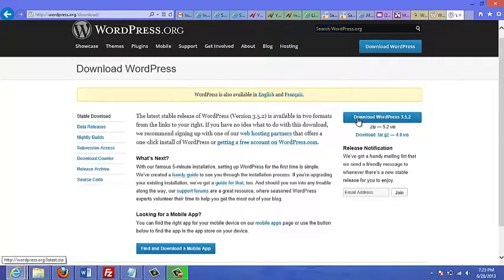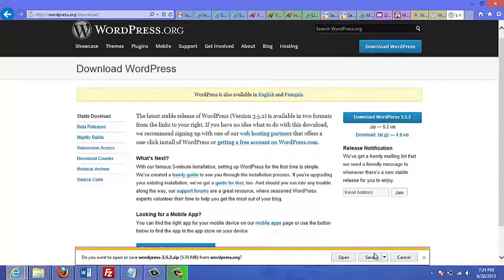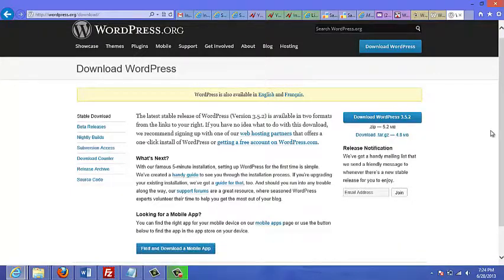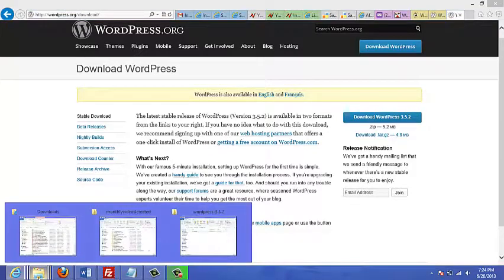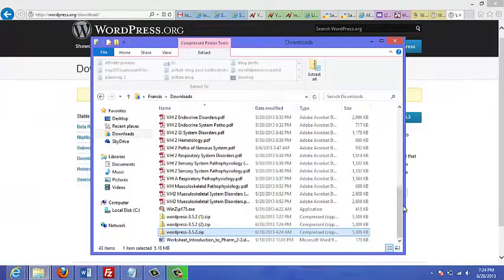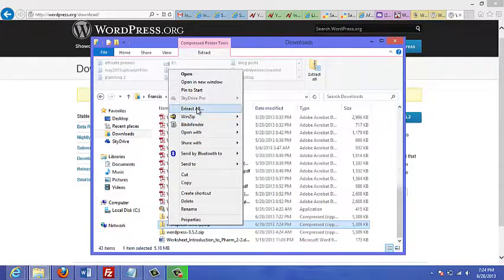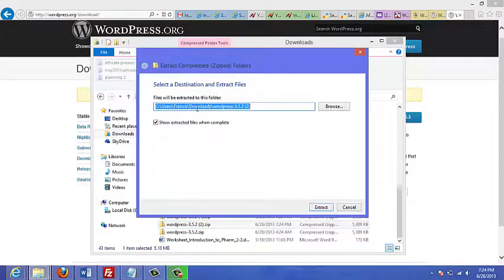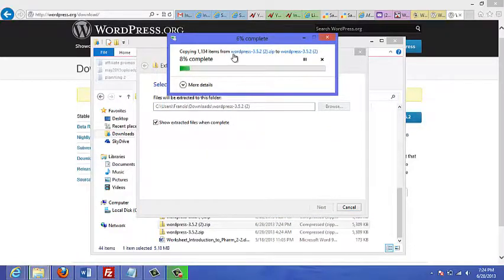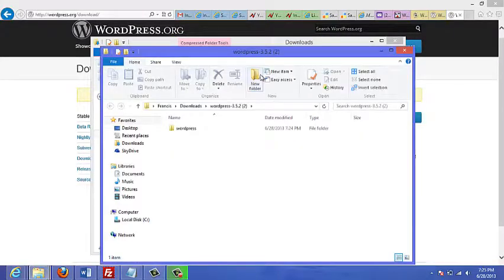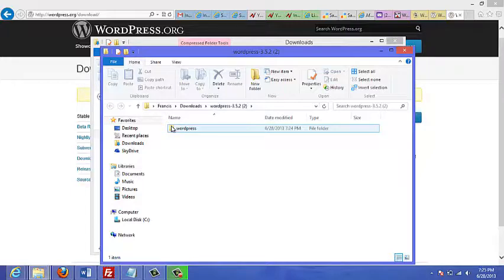Look for the link that says 'Download WordPress 3.5.2.' Once the download completes, look for that zip folder you just downloaded, right-click on it, and select Extract All. Wait for it to complete, and the zip folder will be extracted into a regular folder containing your WordPress files.